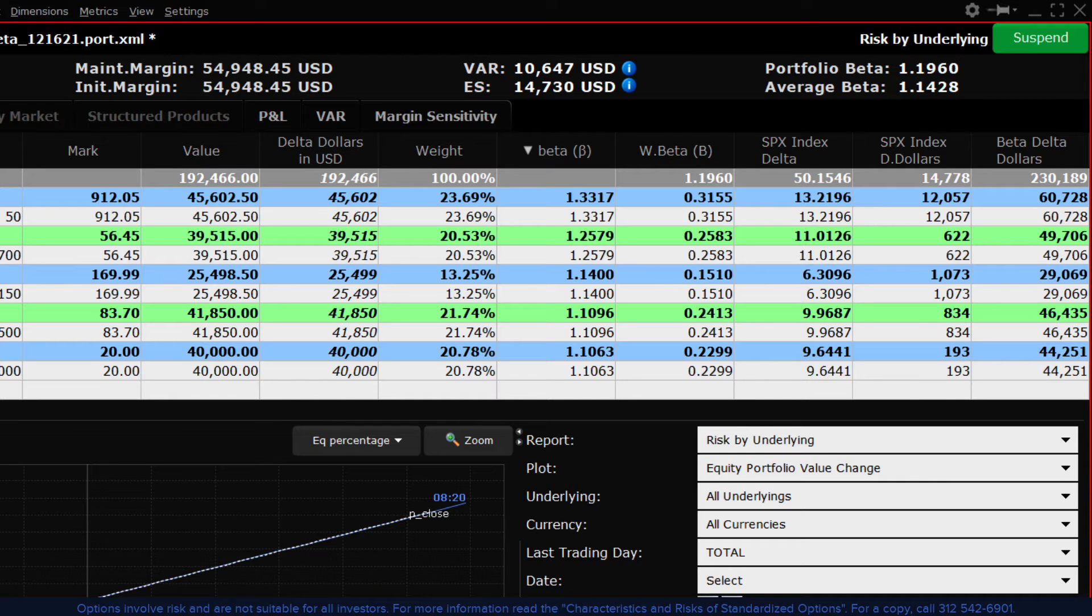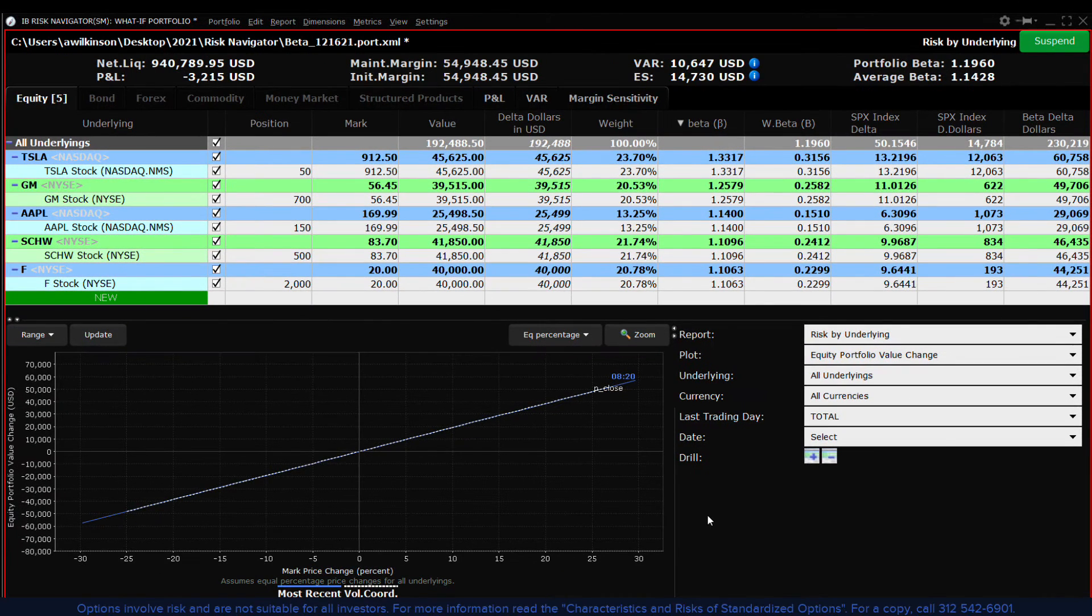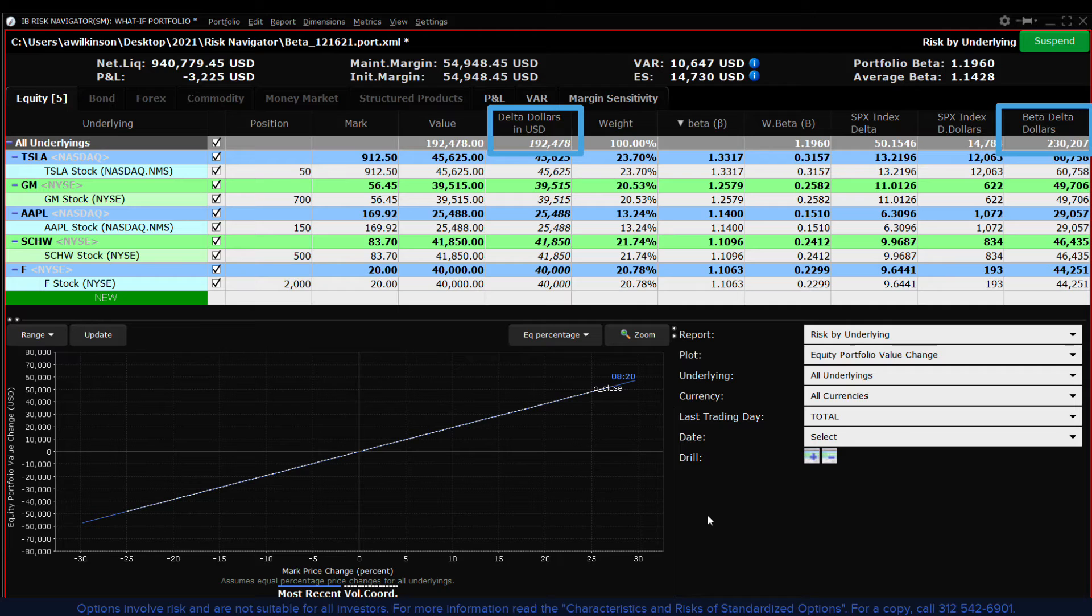In this example portfolio you can see that since there are several high beta stocks the overall beta weighted delta dollar reading is higher than the delta dollar value of the equal weighted portfolio.